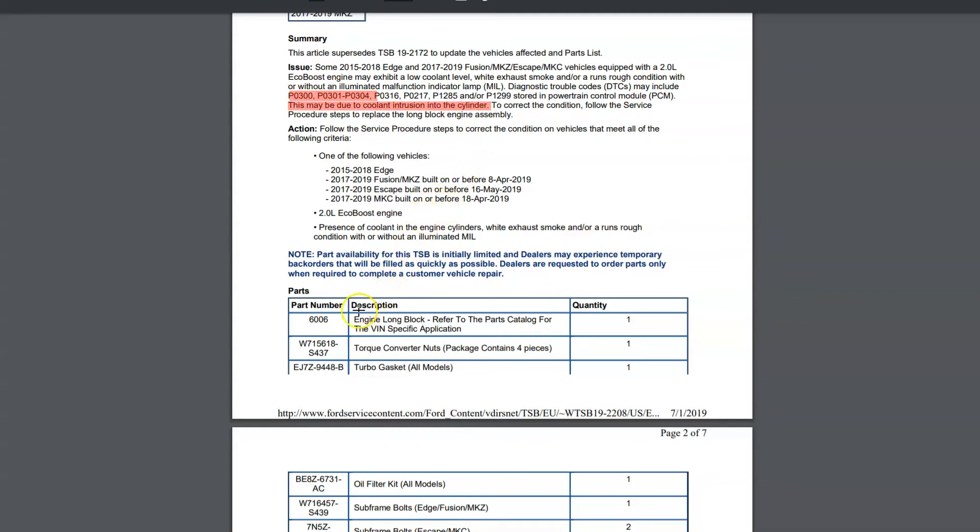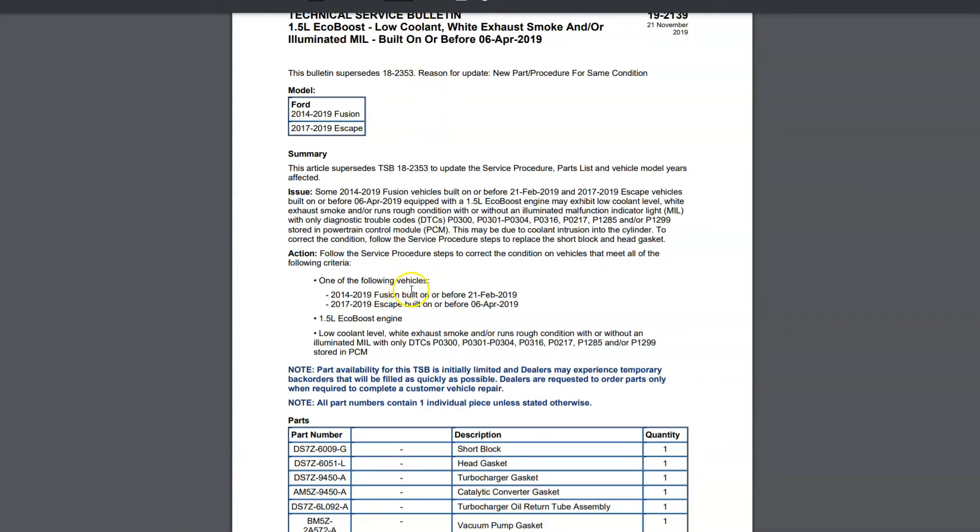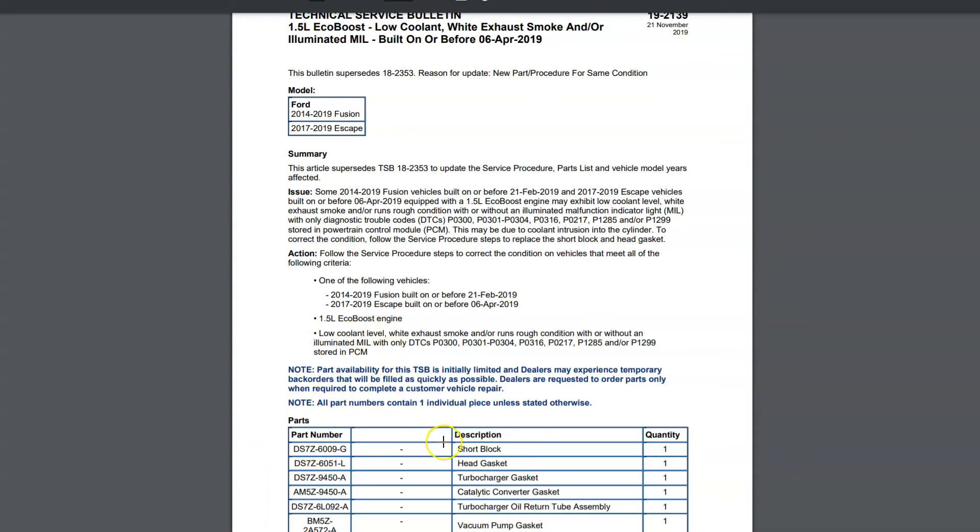Now, on the 2.0 liter and the 1.6, Ford tells you to replace the long block. I find it kind of funny because on the 1.5, we have the same issue, and they'd only tell you to replace the short block. I'll go ahead and pull up that TSB here. This one, 1.5, low coolant, wet exhaust smoke, and then we get coolant intrusion into the cylinder. Basically, we've got the same block design with the grooves in between the cylinders. And Ford goes ahead and tells you to just replace the short block on this one.